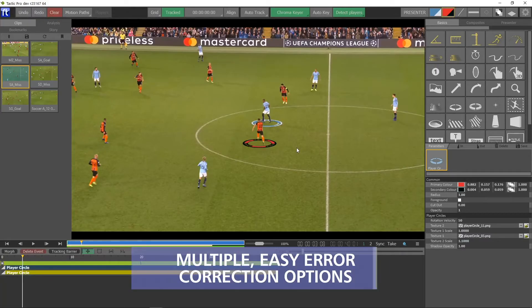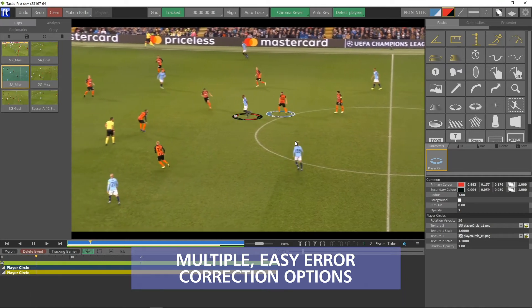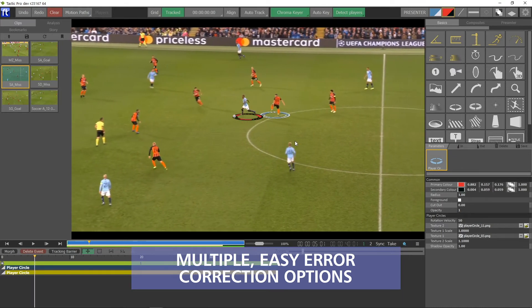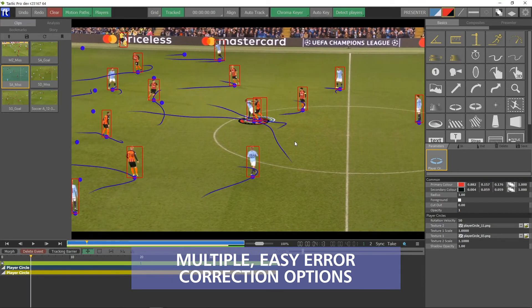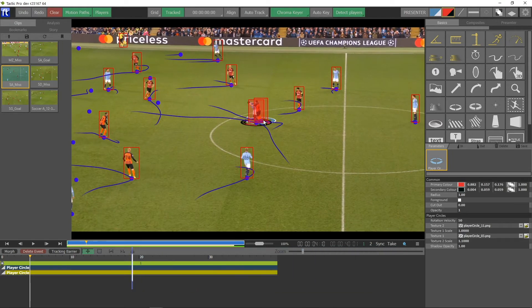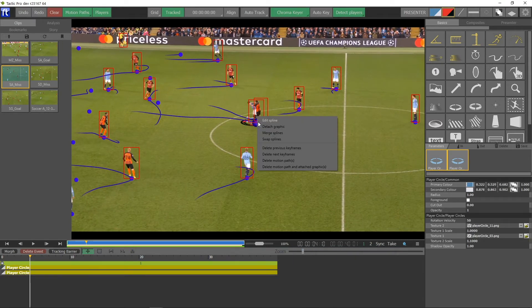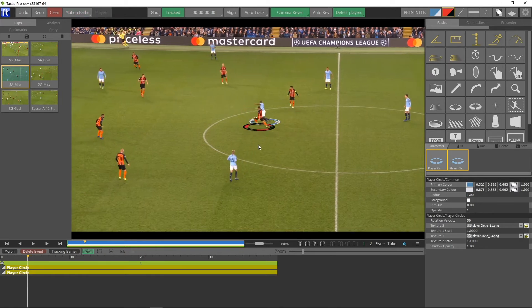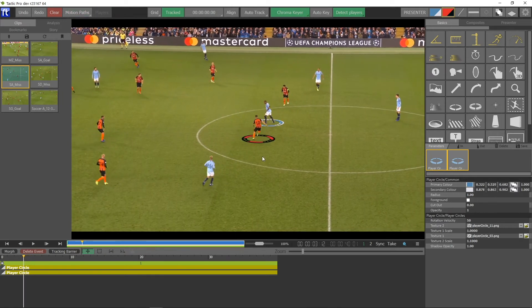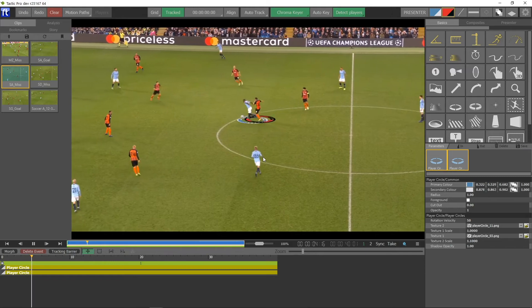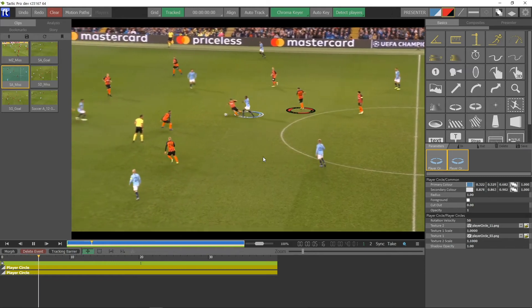Easy tools for error correction are built in. If a player is momentarily lost, it only takes a few clicks to reattach the graphic. No matter which error correction tool is used, the path of the graphic always remains smooth. As the system gets used, it will automatically improve its detection capabilities as we add more finely tuned machine learning models.